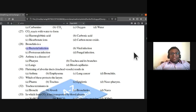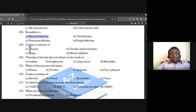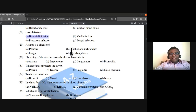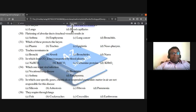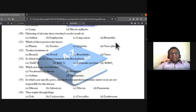Bronchitis is a bacterial infection — it is inflammation of bronchi. Asthma is a disease of trachea and its branches; their openings are reduced because of inflammation. The flattening of alveolar ducts results in emphysema.